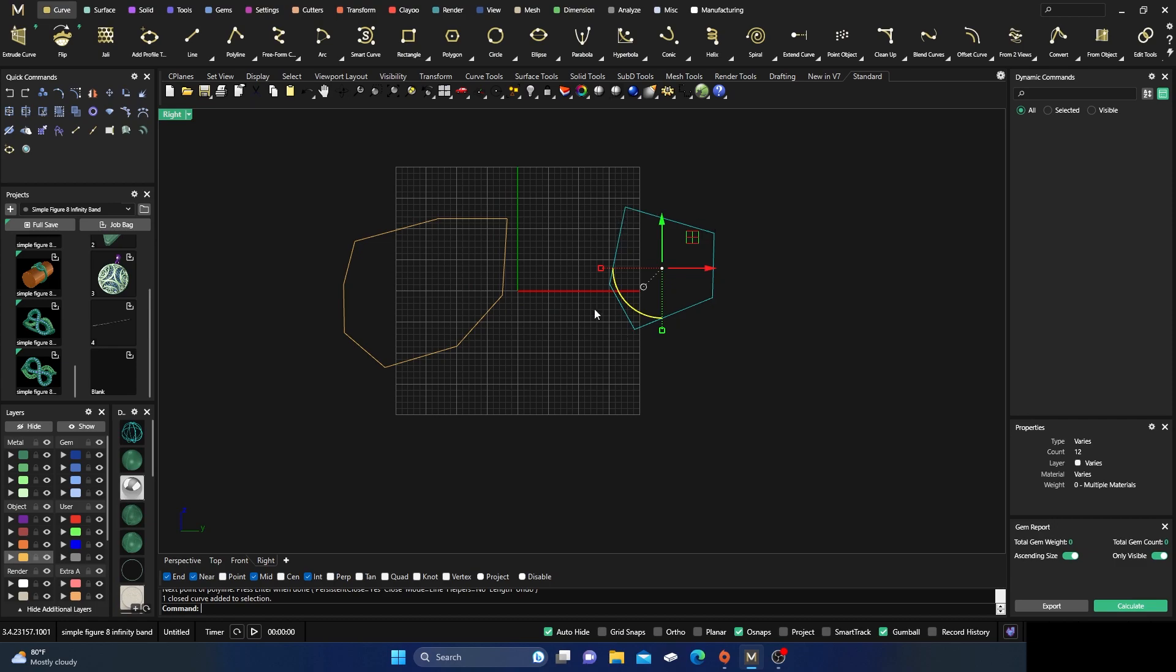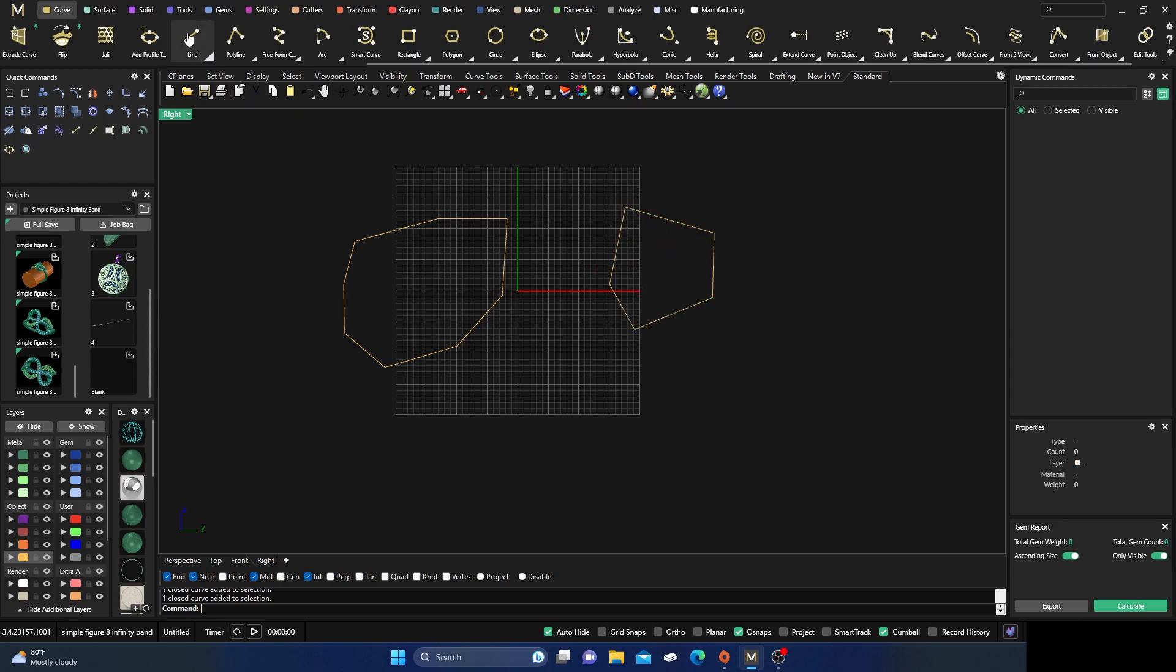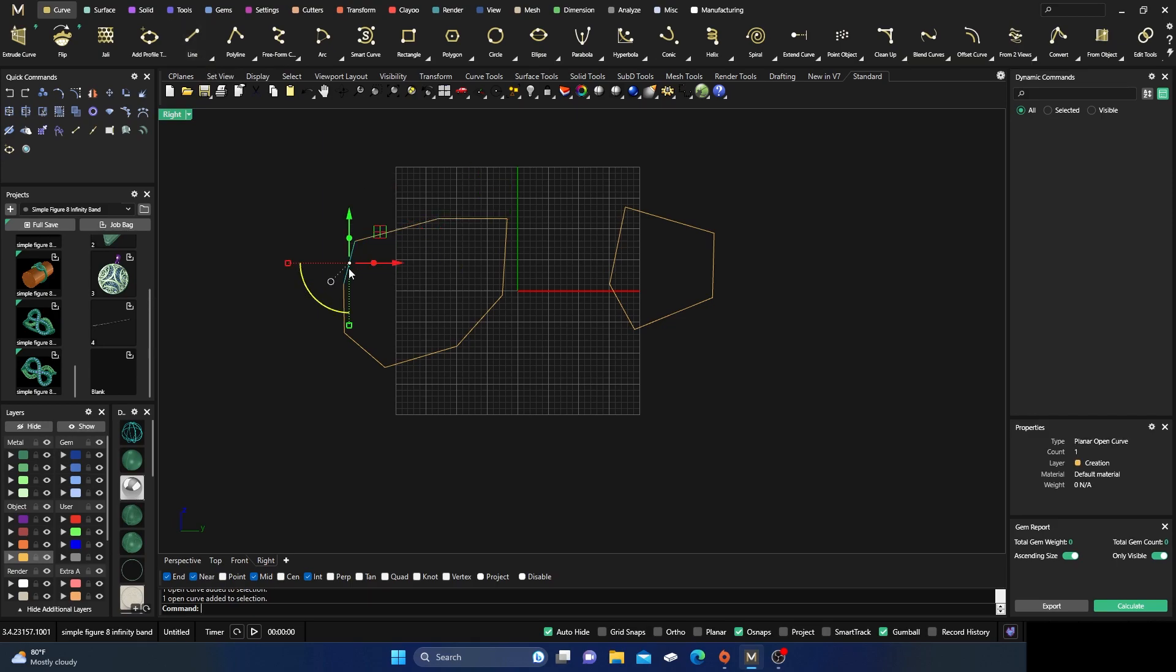But what the difference is here is if I click on this one, it's already a planar closed curve, it's already closed. And here with your Lines curve that we drew from the dropdown, each one of those lines is not joined together.